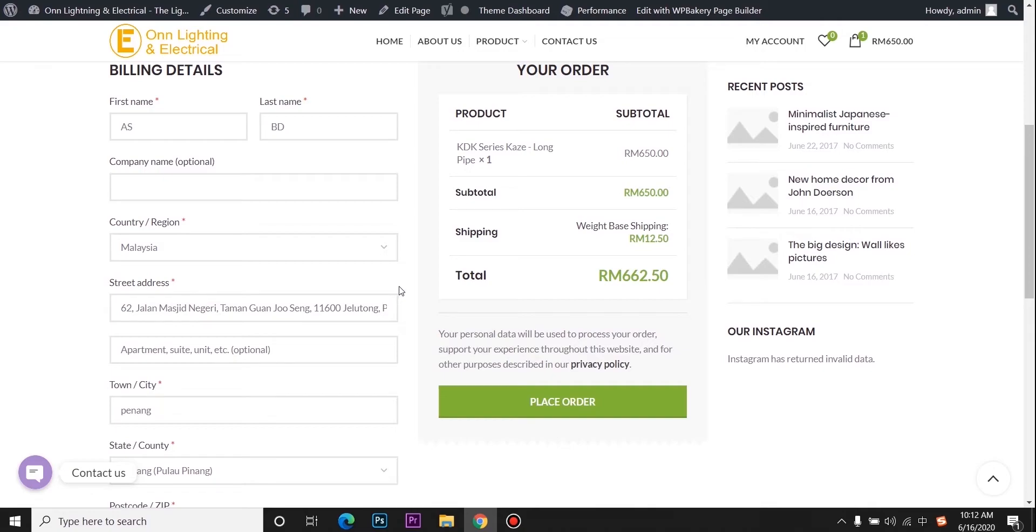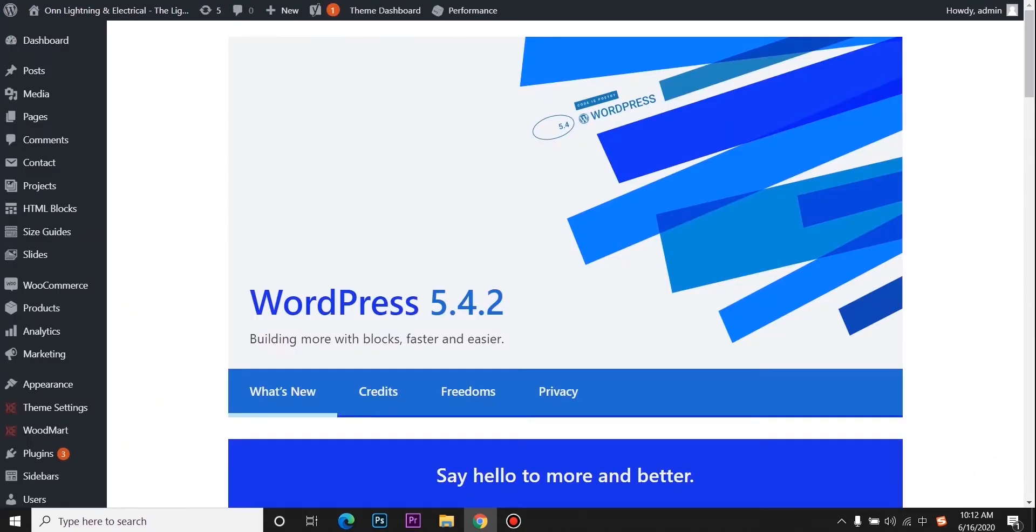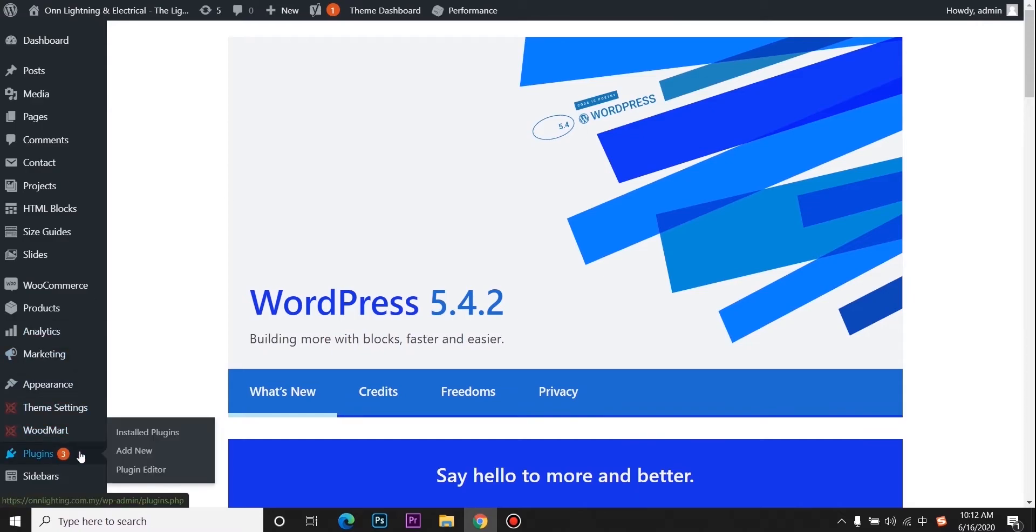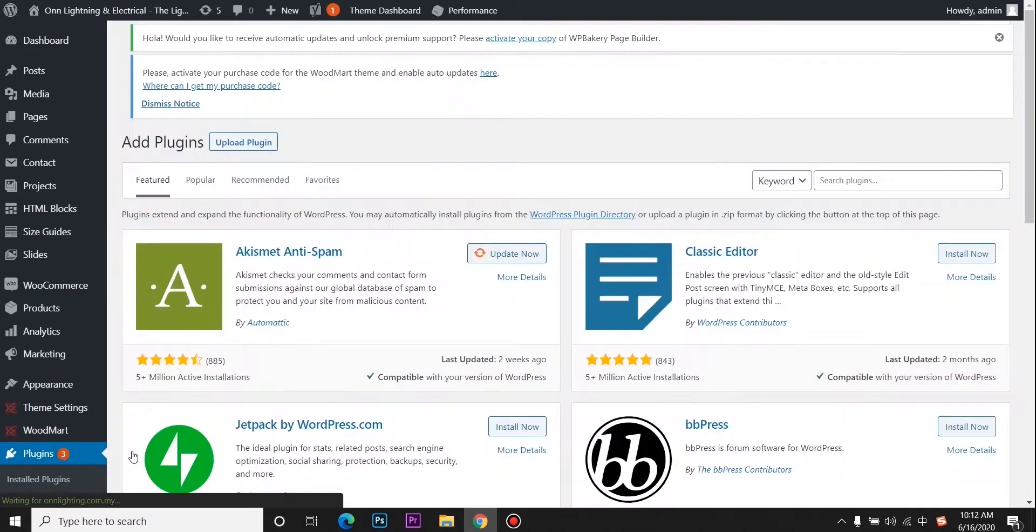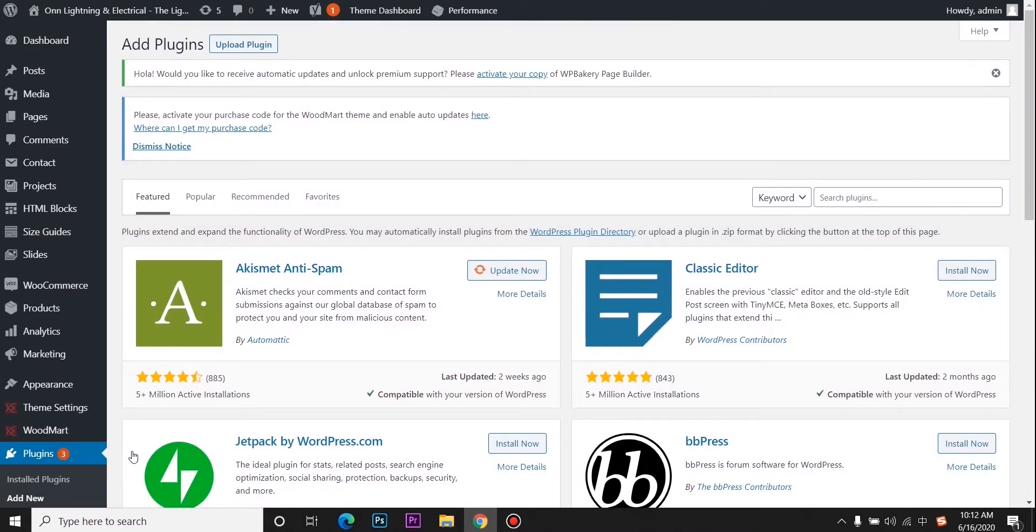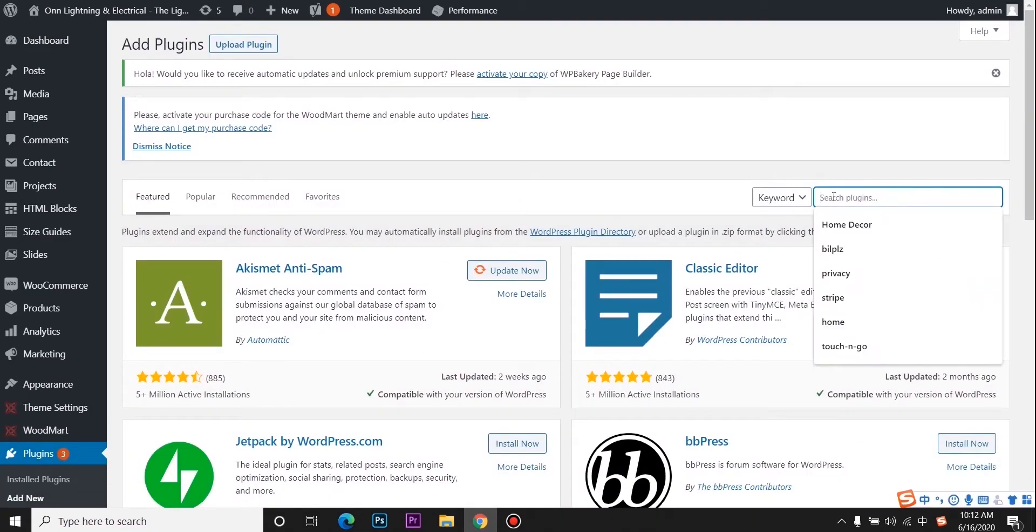First, go to your backend and navigate to the plugin section, click add new, go to the search plugin, and type BuildPeace.